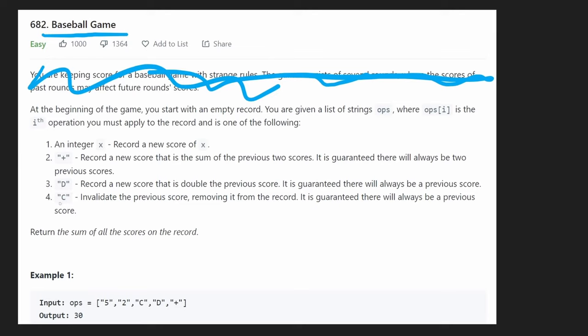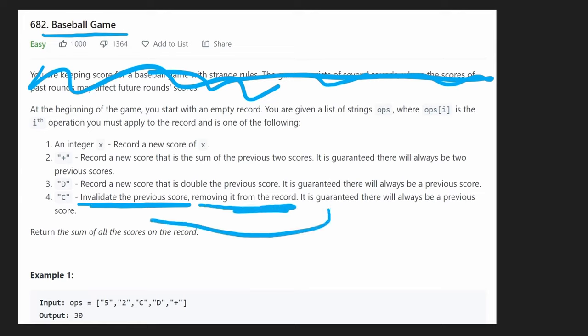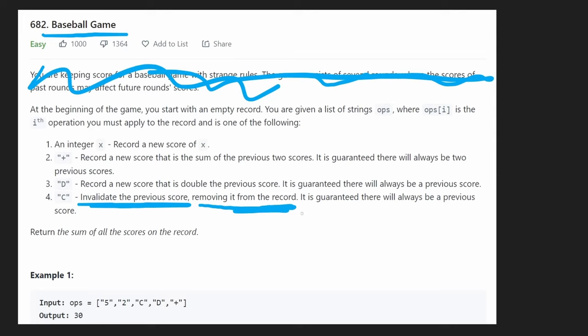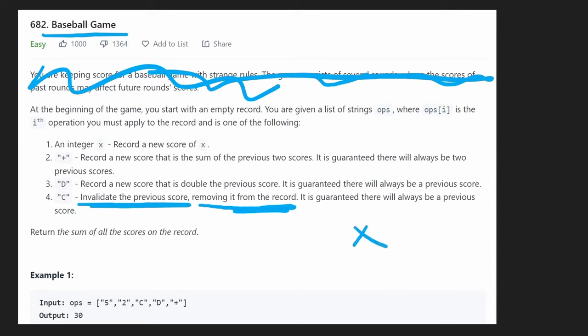The last one is going to be the letter C, which means we're going to invalidate the previous score. Basically, we're removing it from the record. Now, what this means is we can't just keep track of the two previous scores. We have to keep track of all of them, because what if we have a ton of C's in a row? That means we have to invalidate the previous one, then the next one, then the next one, and keep doing that.